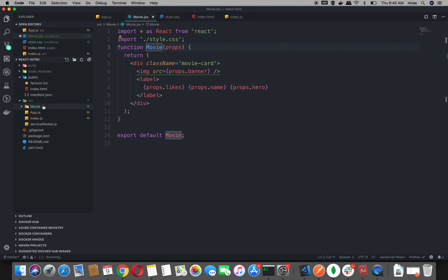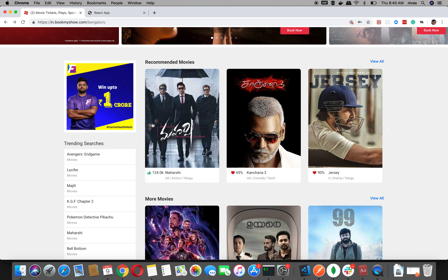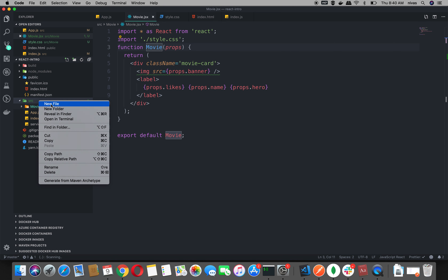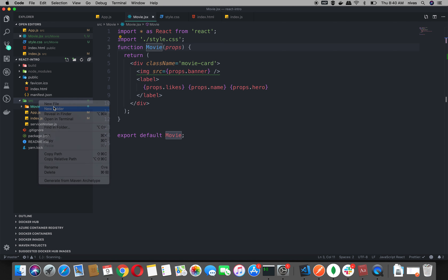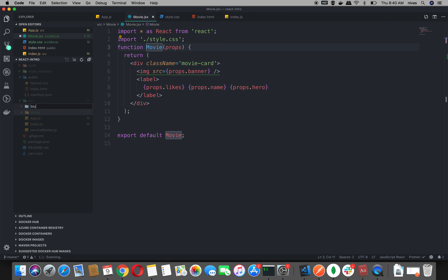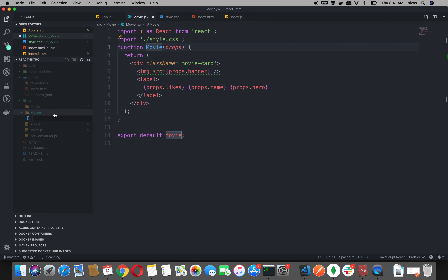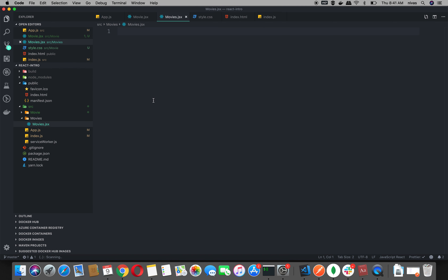Now we will create class components. It is not a single movie — we will create a class component. Right click on the new folder: Movies. This is the movie folder. The previous movie is movies. So we will create a file: Movies.jsx.